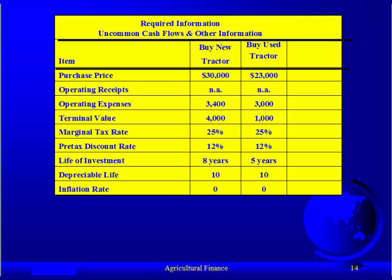In terms of the steps of capital budgeting, the first step was looking at alternative investments. In this case, our alternative investments are: buy a new one, buy a used one, or leasing. The next step is to collect relevant information. I've collected the relevant information and provided it to you in a chart — I strongly recommend that all of you, if you haven't started doing it, begin to do this.